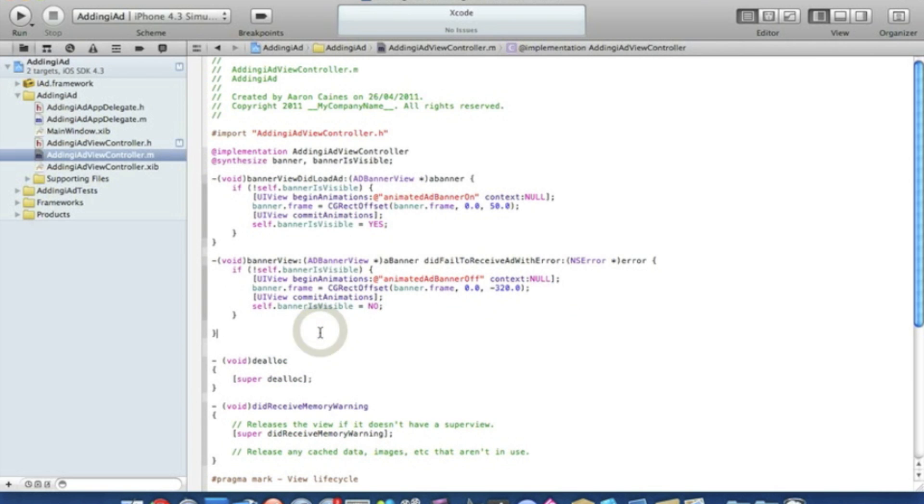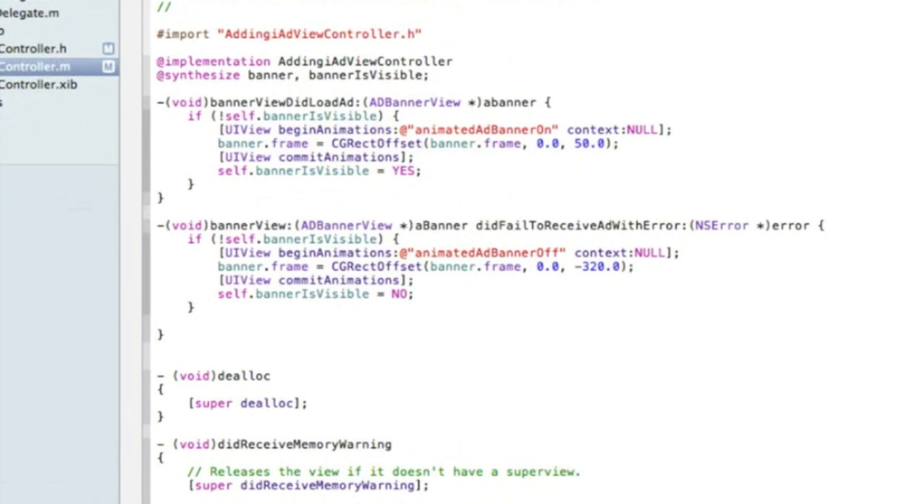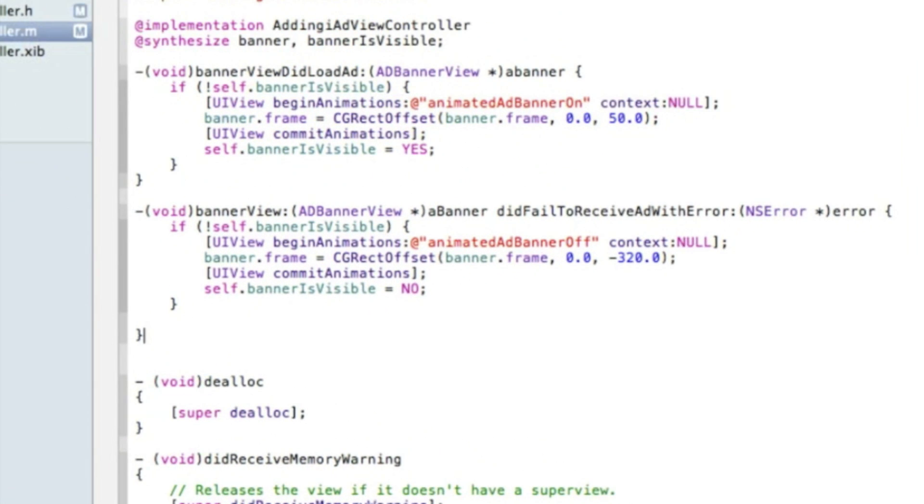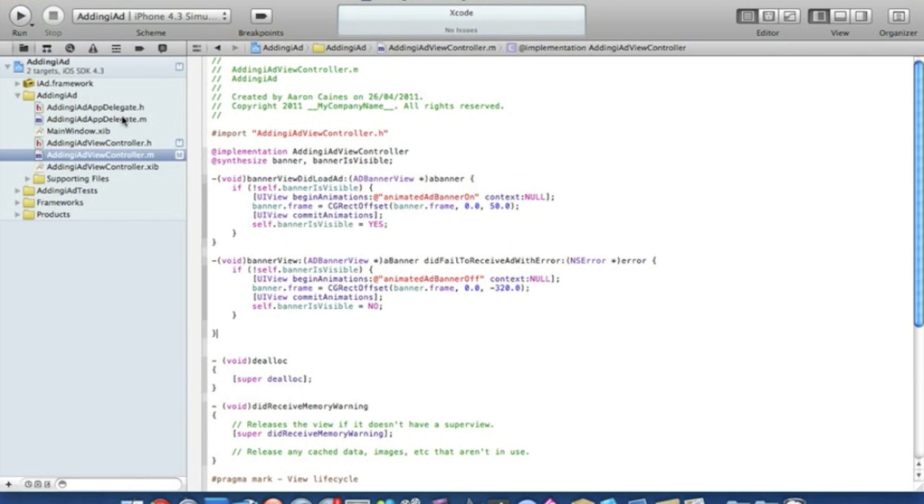Now we can simply save that. That's all the coding there. I'll just zoom in so if you want to catch up on any of the coding it's all there for you. But now I'll go straight into our Adding iAd view controller.nib.